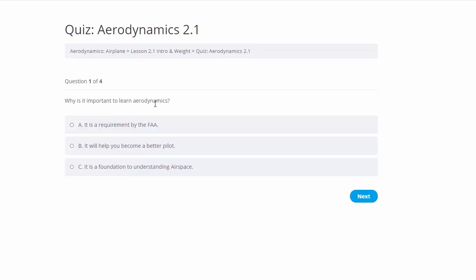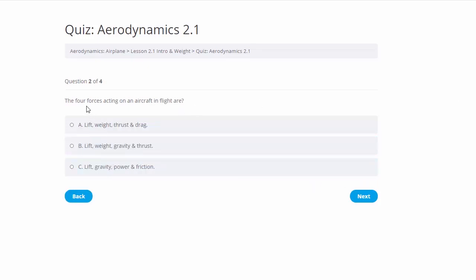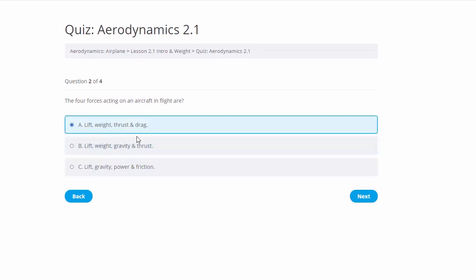Here's our first quiz question 104: Why is it important to learn aerodynamics? The answer is it will help you become a better pilot. Continuing on: the four forces acting on an aircraft are weight, lift, thrust, and drag. Note that gravity is not the correct term — lift, weight, thrust, and drag is the correct answer.